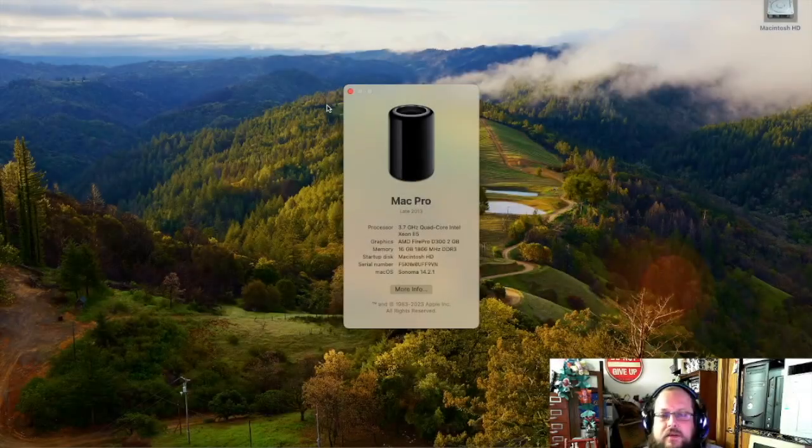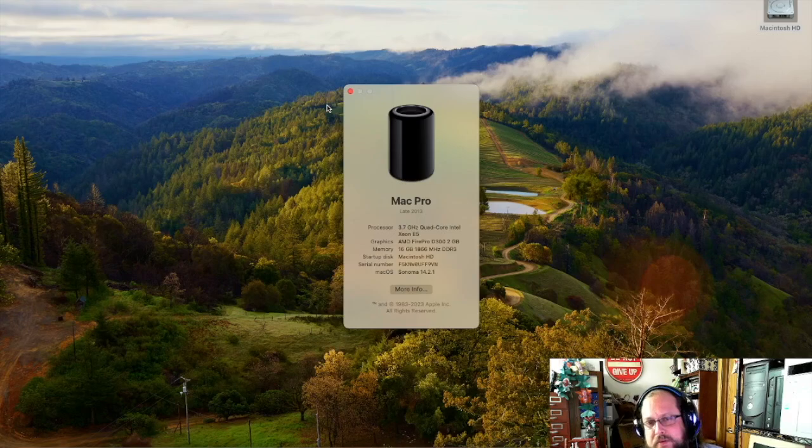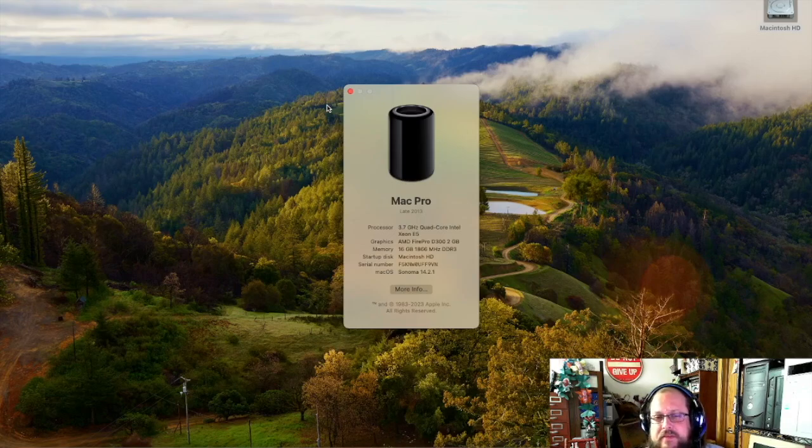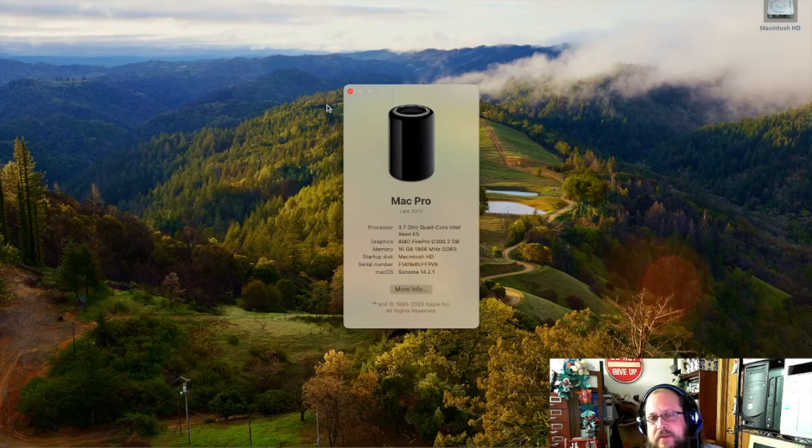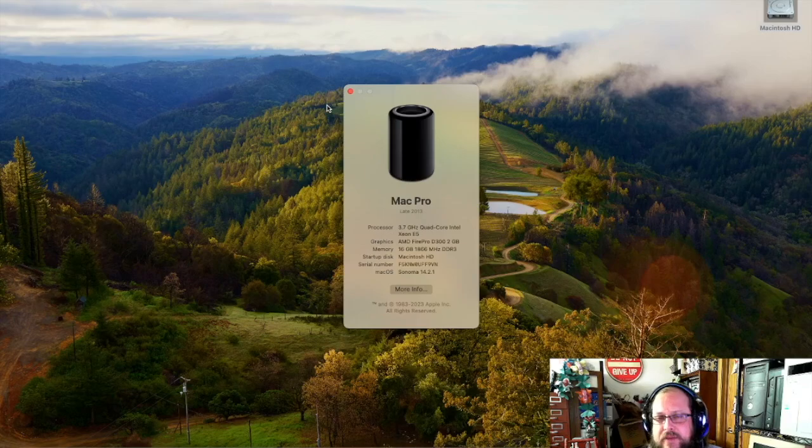So let's go ahead and switch over to running on the Mac directly, and I'll be using OBS Studio running on the trashcan Mac to capture the next part of this video to give you an idea of performance.